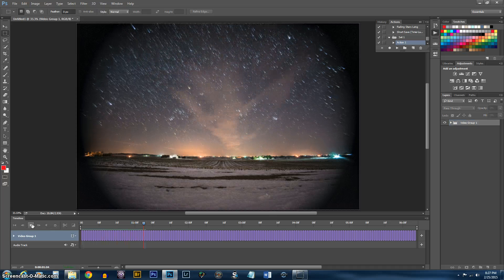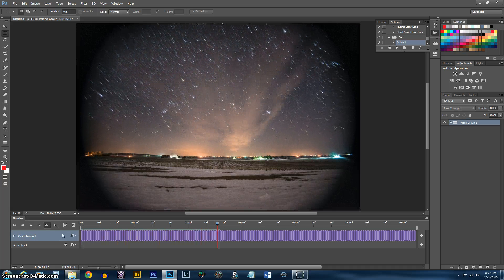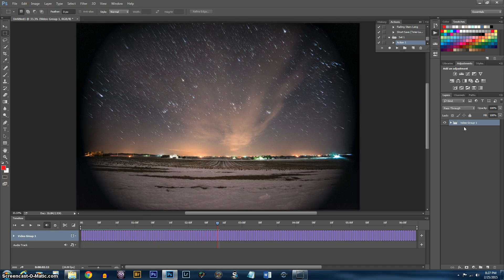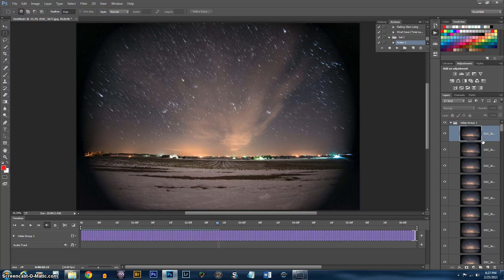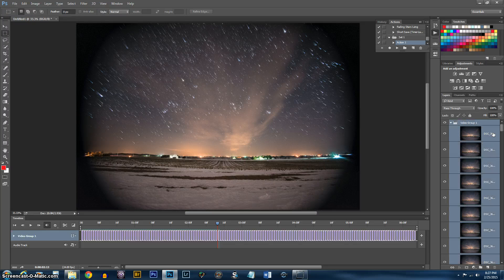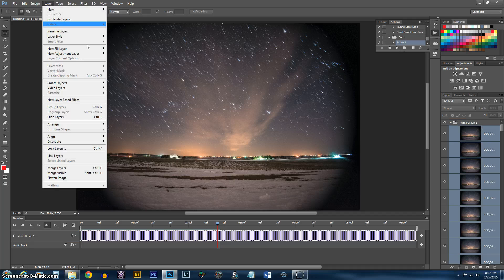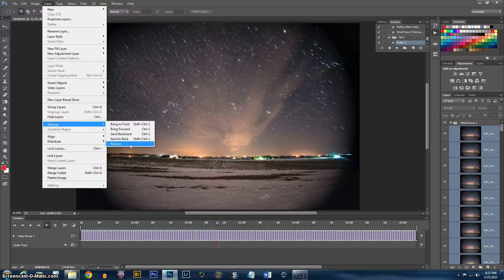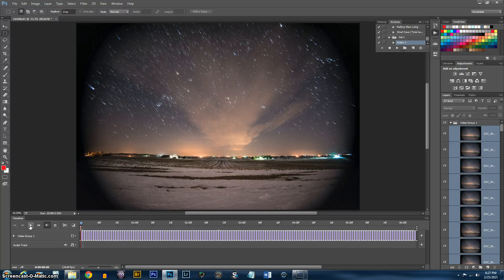Your files are going to play backwards. So to deal with that, you want to go ahead and select all of your images. Hold Control and deselect video group. Go up to Layers, Arrange, and Reverse. And now everything's good.